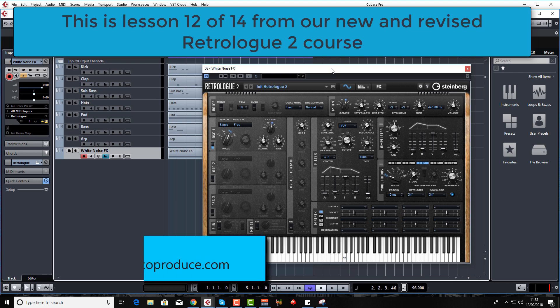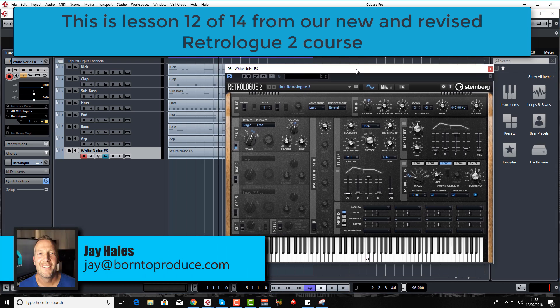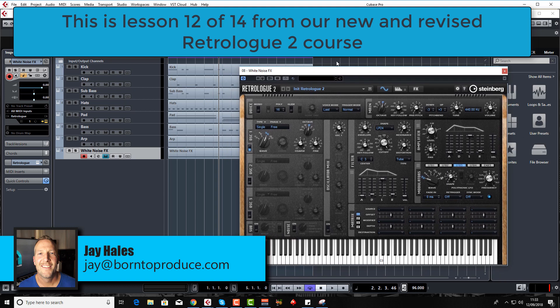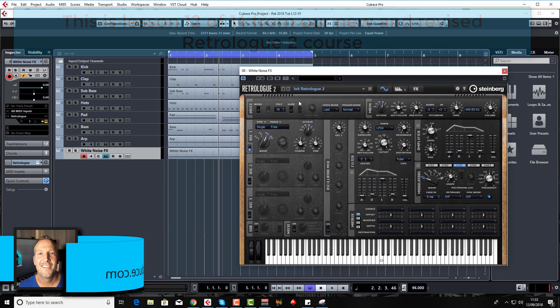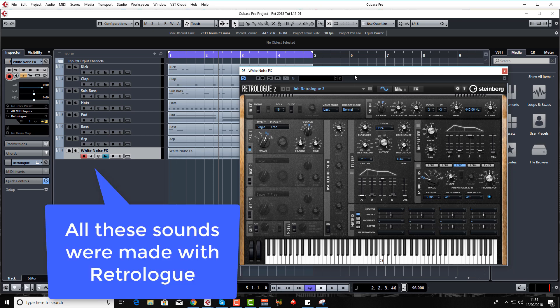Hello guys, welcome back to another lesson. Let's add in some white noise effects now to our track, or our loop rather, that we're making purely with Retrolog sounds and nothing else. Let's go do the white noise.